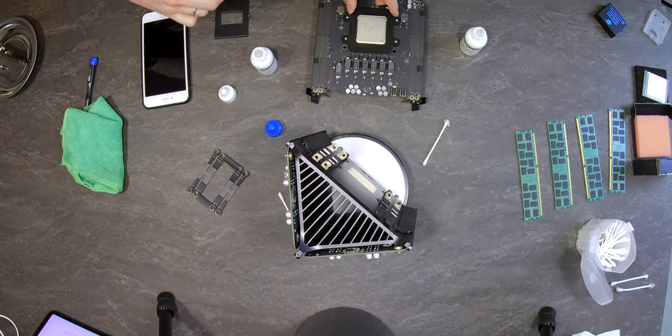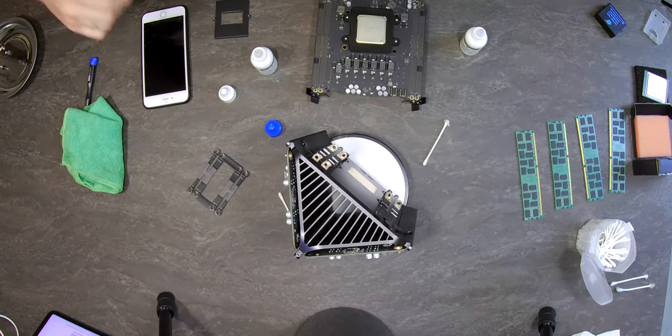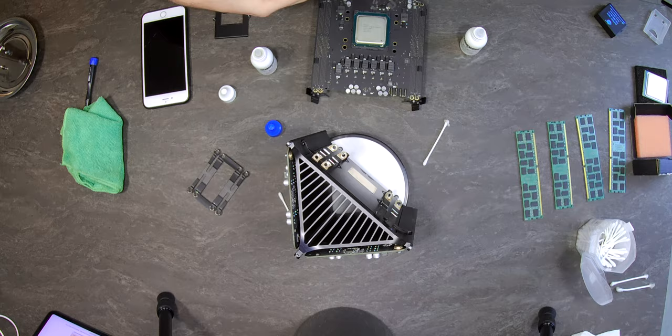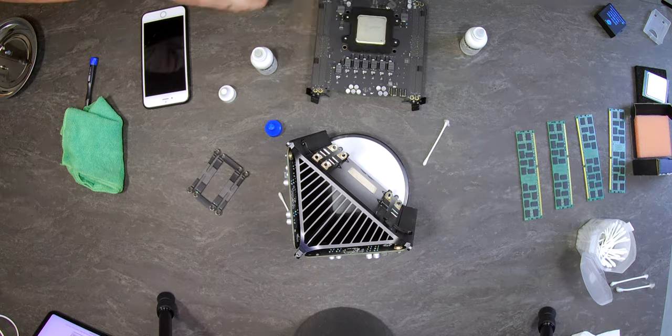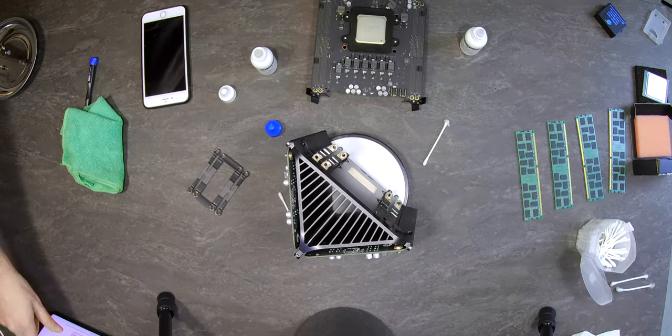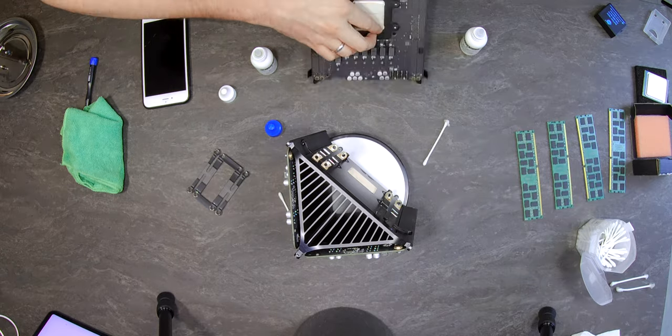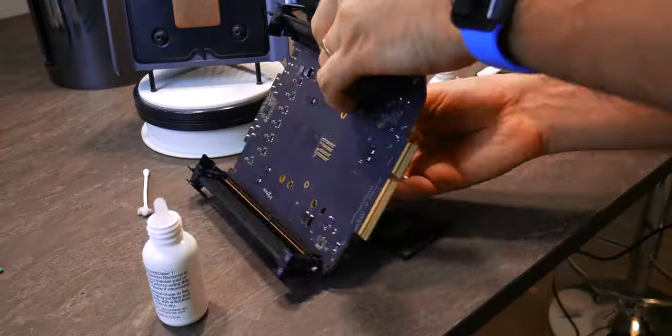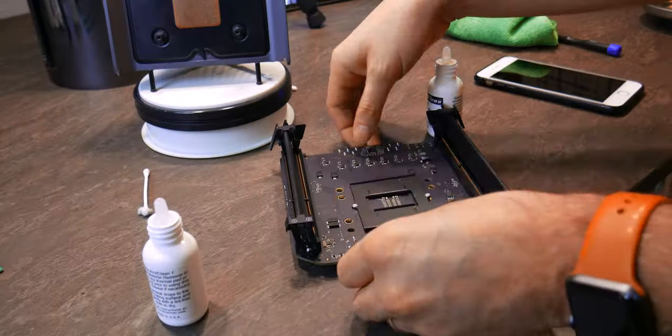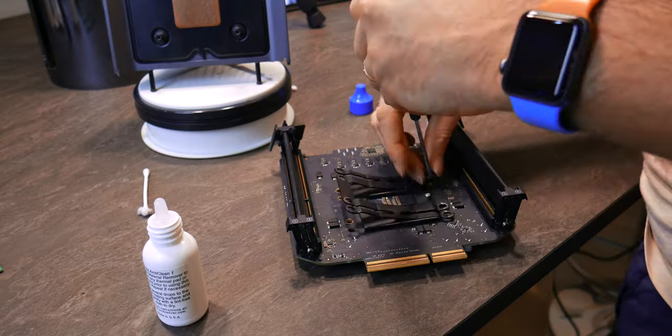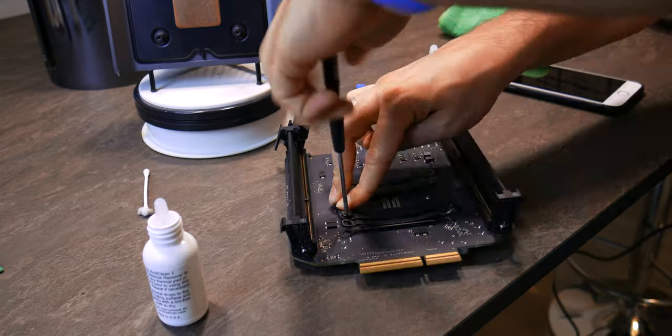Then I put the CPU holder in place, turned the motherboard and started to screw the four internal points. I found them even harder to screw in.